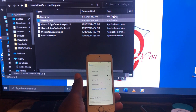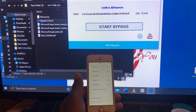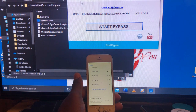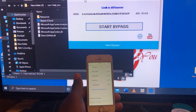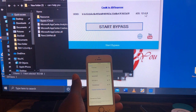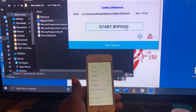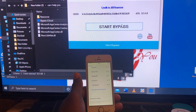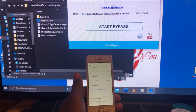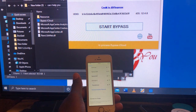There is the bypass iCloud tool. We open it — you can see the version is 2.3 and the iOS is 12.4.8. You need to connect your iPhone and click Bypass, then click Start Bypass and wait.